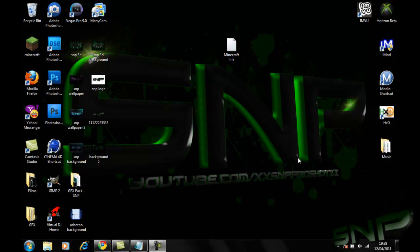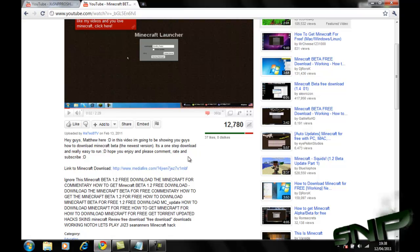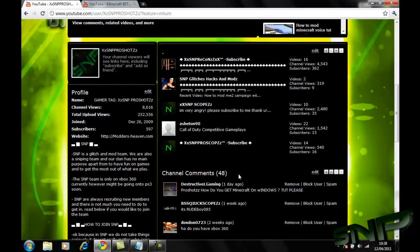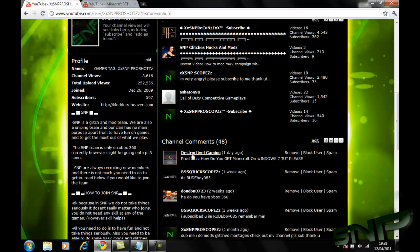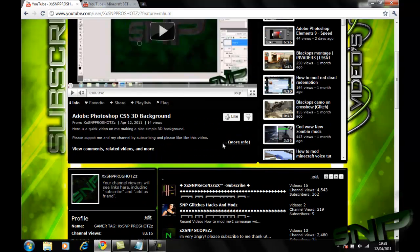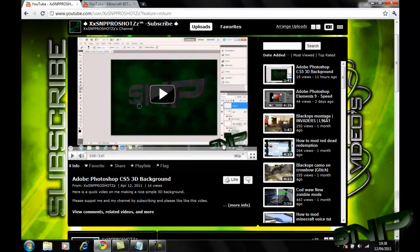Hey guys, I was asked if I could make a video on how to get Minecraft for Windows 7. I'm not sure what the difference is, but here, Destructive L Gaming, how do you get Minecraft for Windows 7, and here's a quick tutorial.